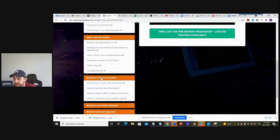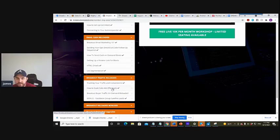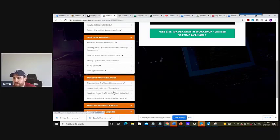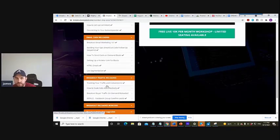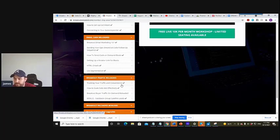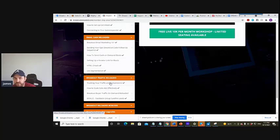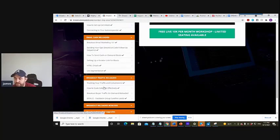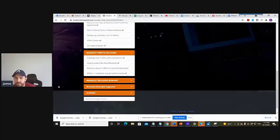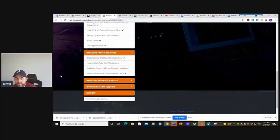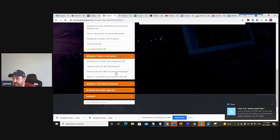And then we go through traffic, how to scale effectively. I still believe this is the best way to scale. It's a bit similar in nature but I've also gone through it and changed it up. Tracking traffic and conversions, definitely changed that as well, new little things that I've come across. Completely different. Breakout buyer traffic on demand, you can get that.